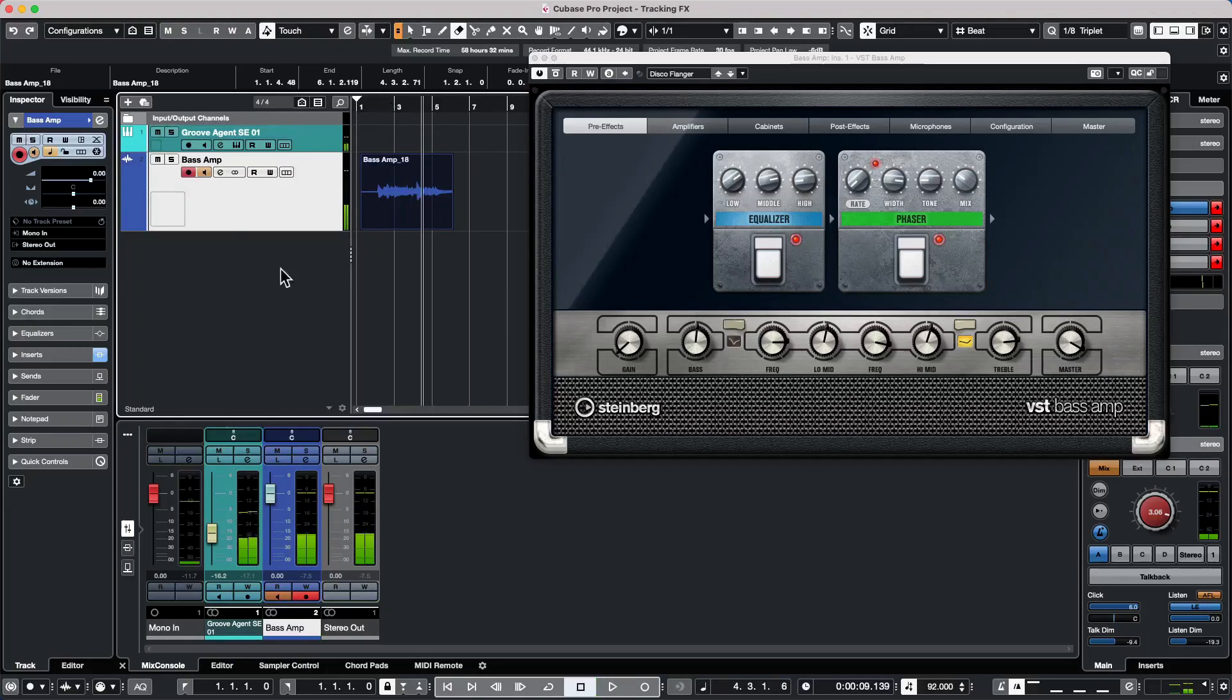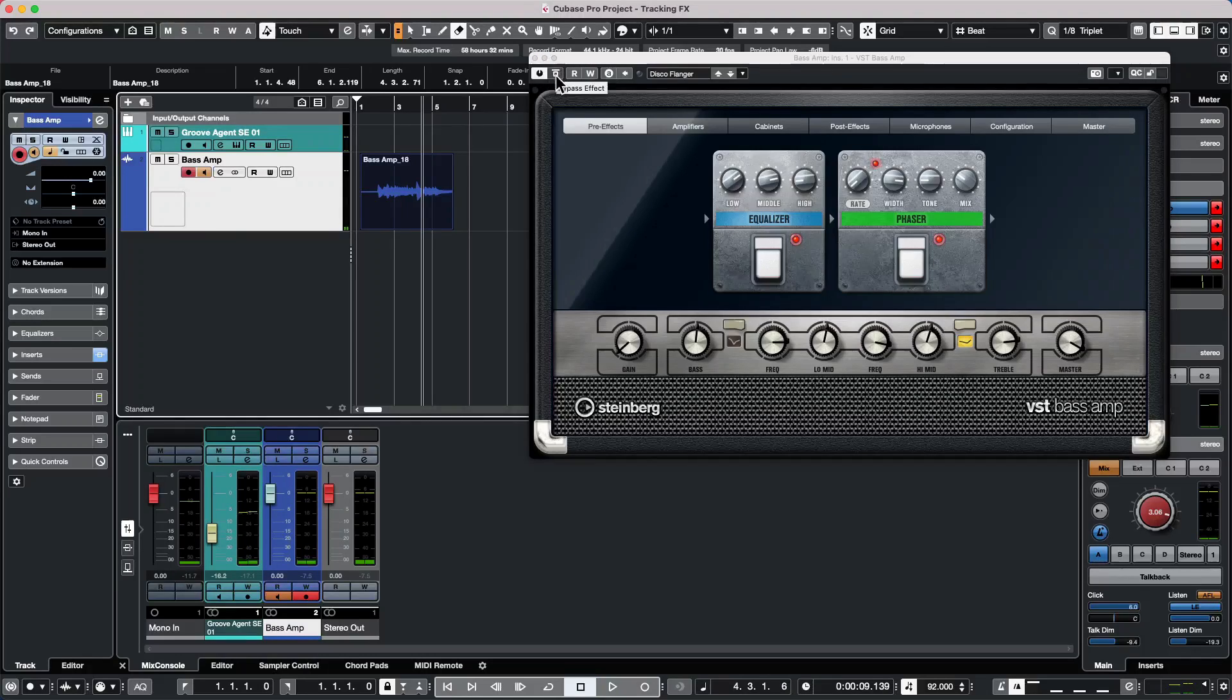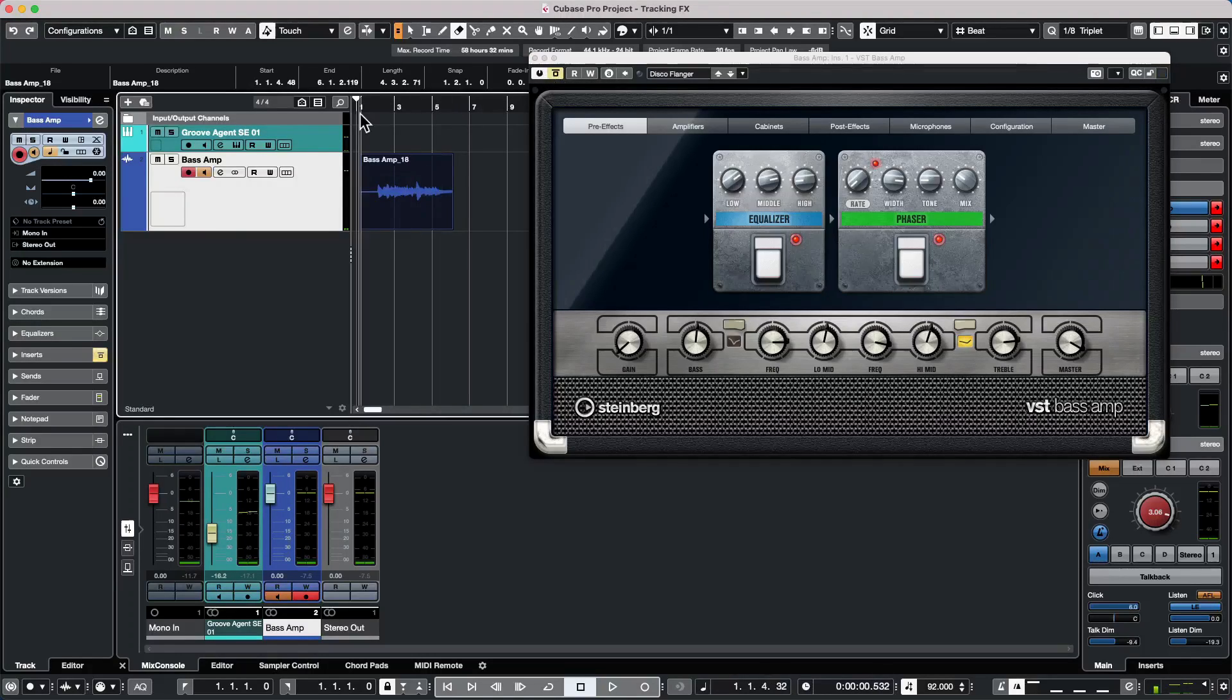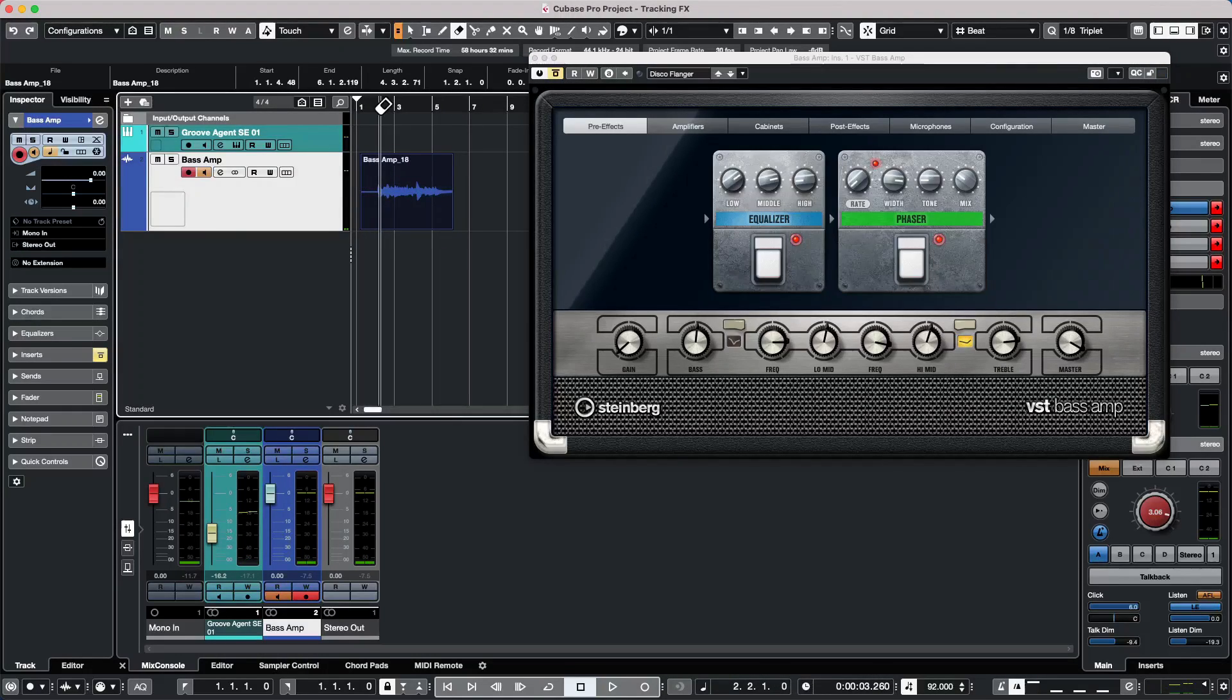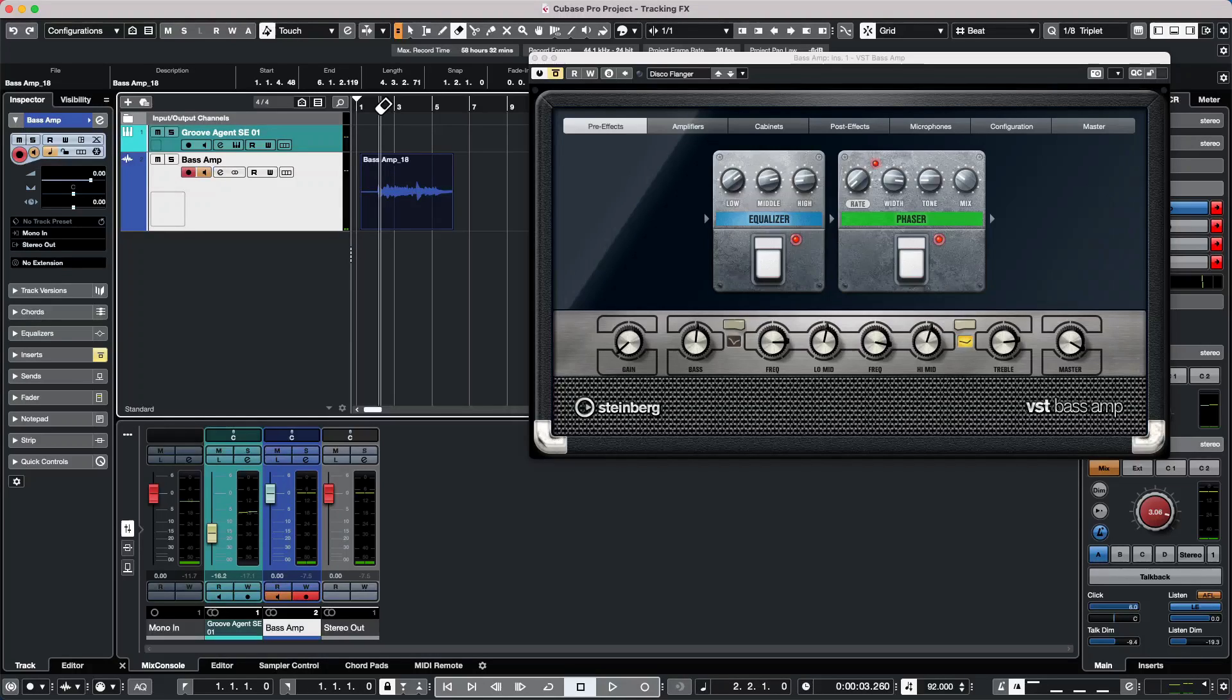And let's go ahead and bypass the insert here on that track. And we'll notice that the recording is actually without the effect. And it was recorded dry, but it's being played back through the effect.